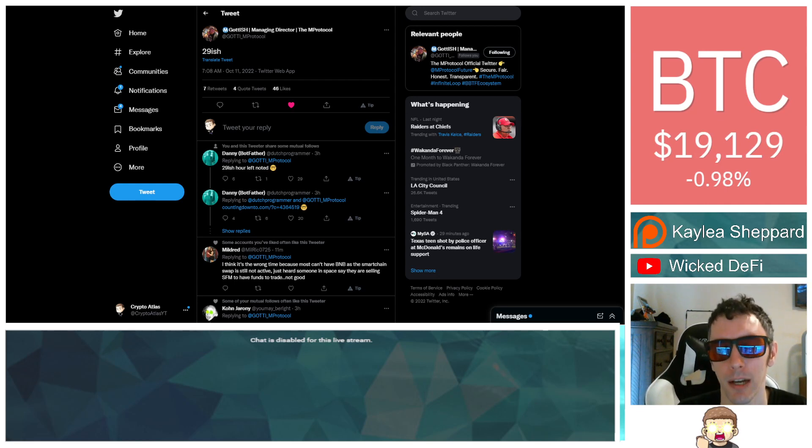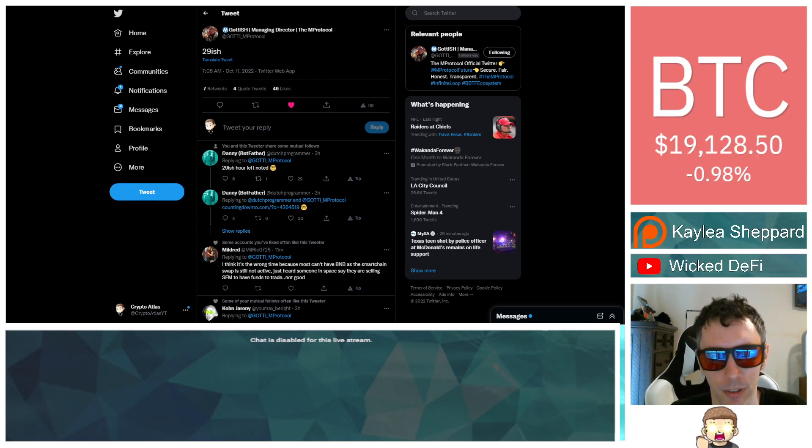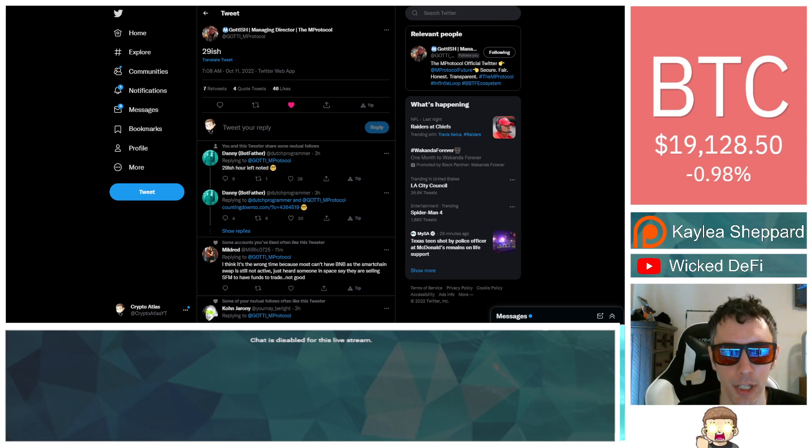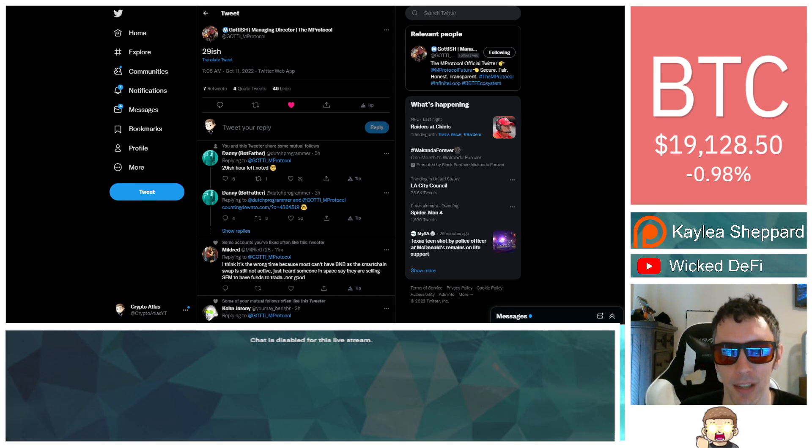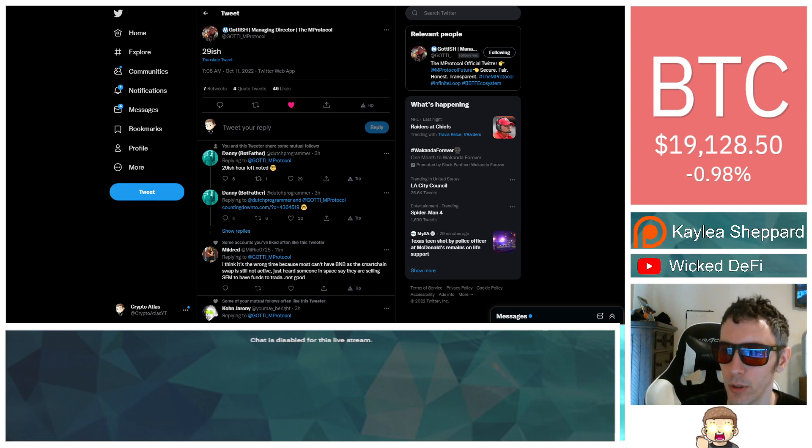I am not a financial advisor. This is not financial advice. Everything I'm sharing is my own opinion, my own research. I highly encourage you to go do your own research. With that being said, let's go ahead and dive on into the news.